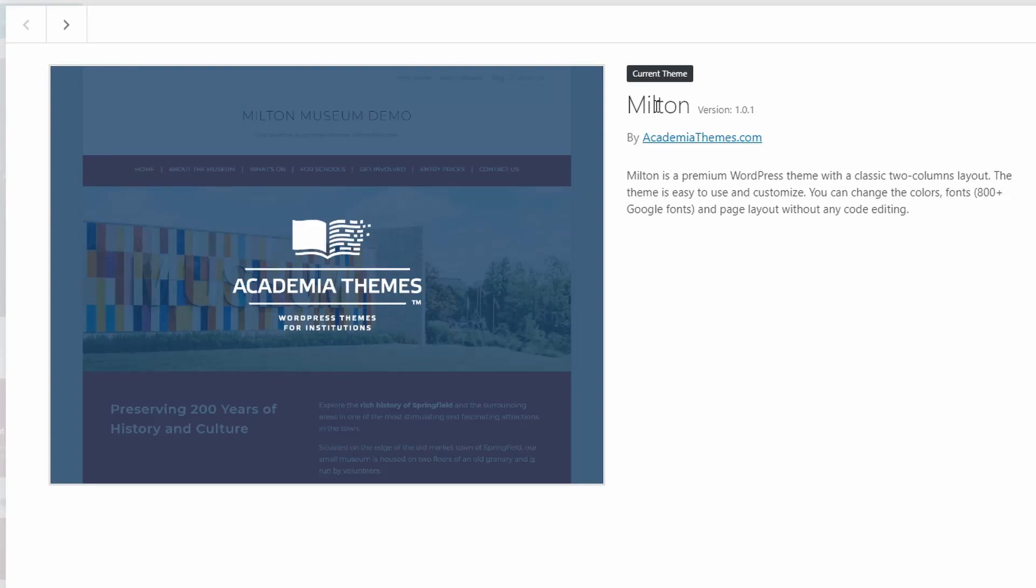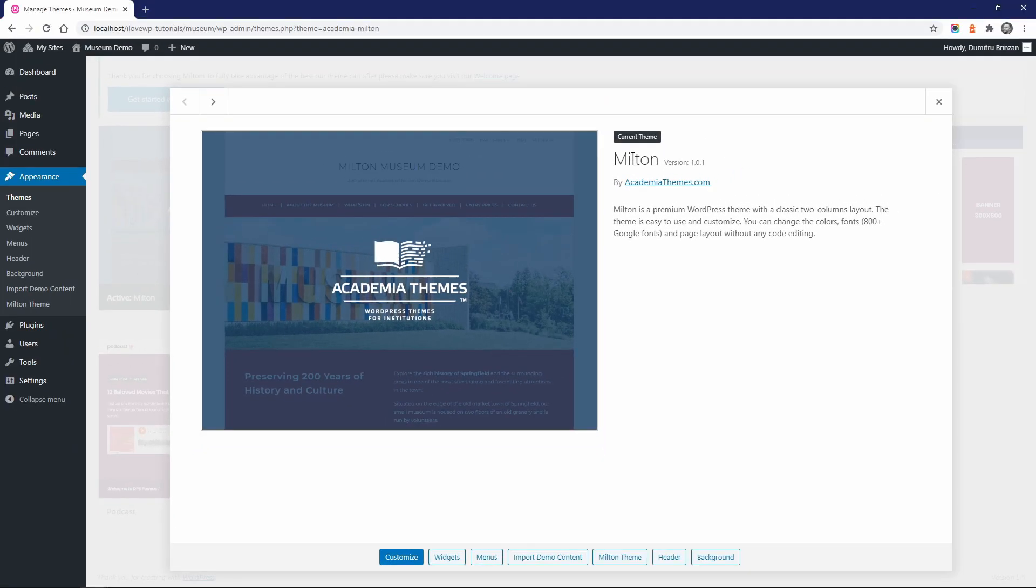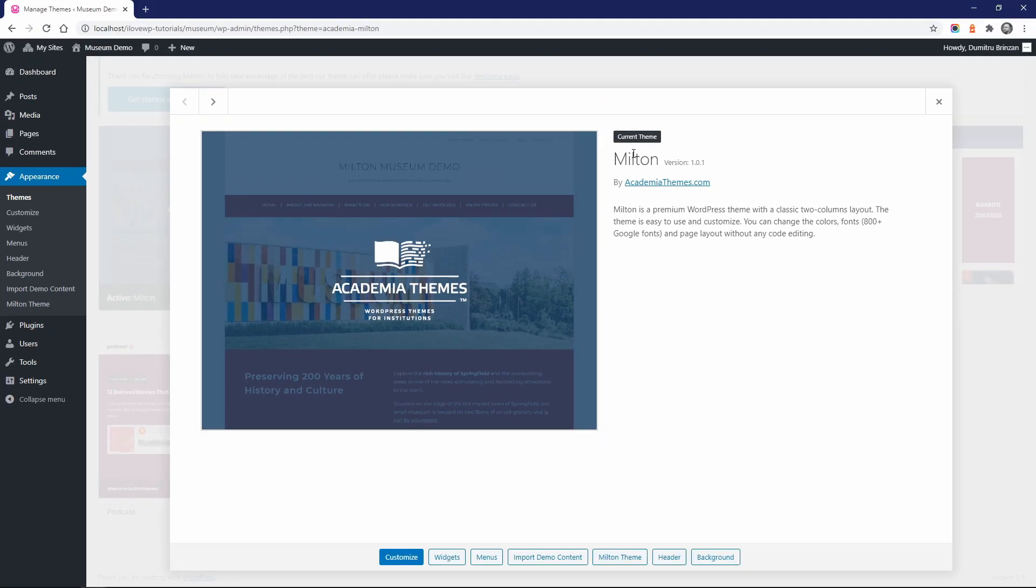Even so, there are many WordPress users that still don't know how to use this feature to its full extent. Ready to get started? Let's go! For this tutorial I will be using the Milton theme, a premium theme available for purchase on AcademiaThemes.com. I chose this theme because it has everything I will need for this tutorial.